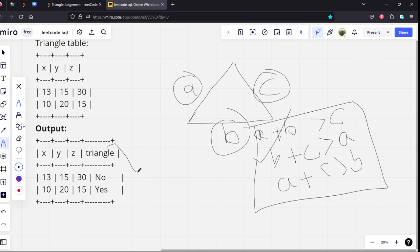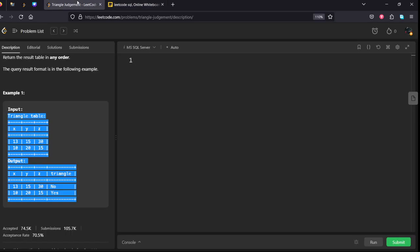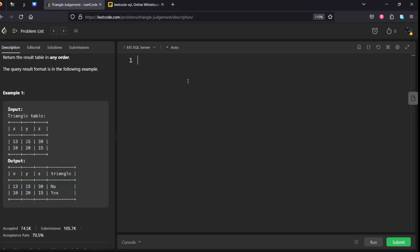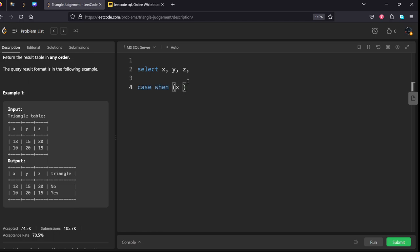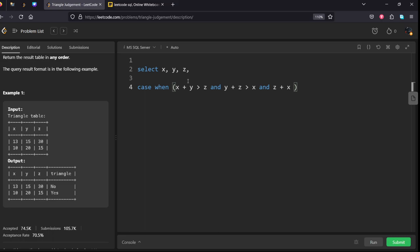So what we need to write is a CASE statement which satisfies all these three conditions. We'll be outputting no or yes. Let's write it: SELECT x, y, z, CASE WHEN x plus y greater than z and y plus z greater than x and z plus x greater than y, then...